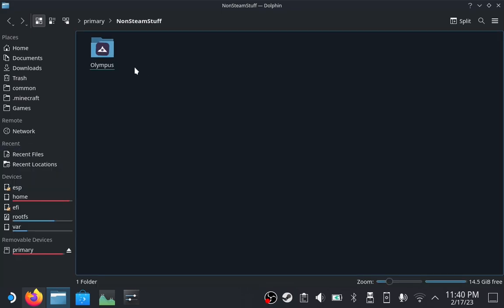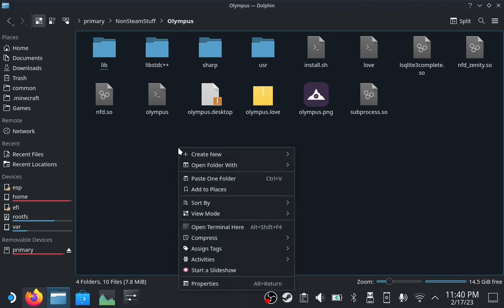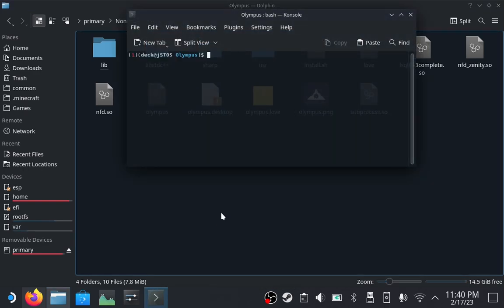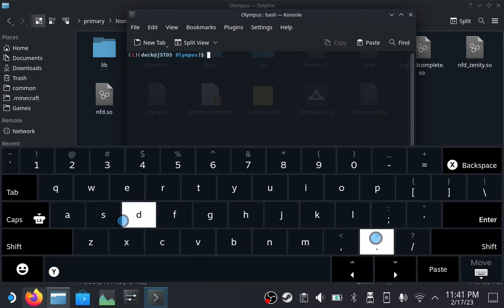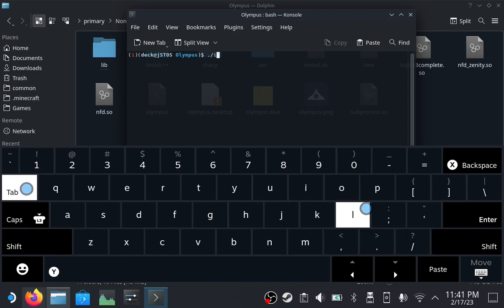Once you have found a permanent place for Olympus, enter the folder, right-click in the background, and click Open Terminal here. Invoke the on-screen keyboard by holding down the Steam button and pressing X. Type the following: ./install.sh.